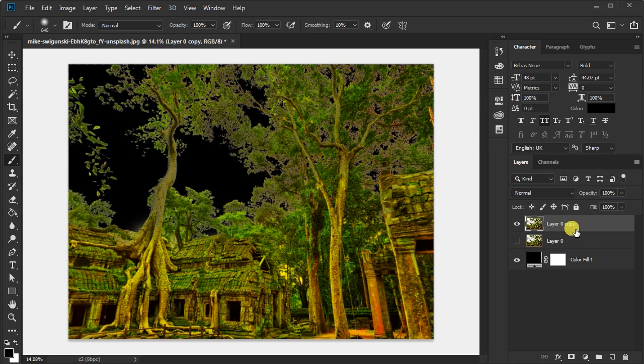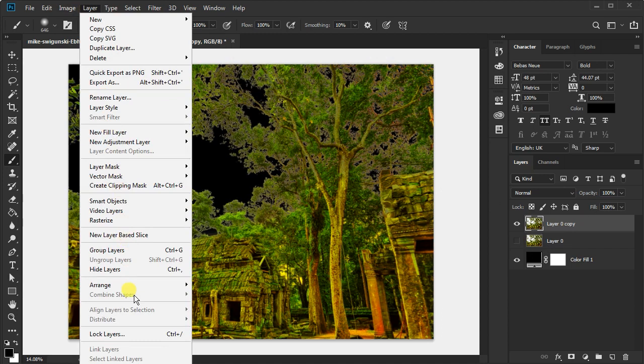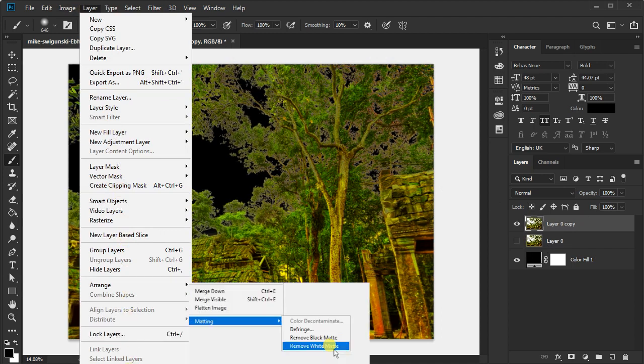Press Ctrl+J to duplicate and go to the Layer menu. Select Matting and remove the white area.